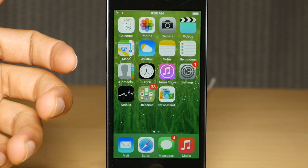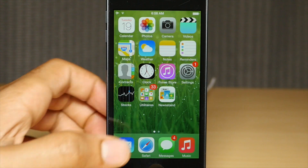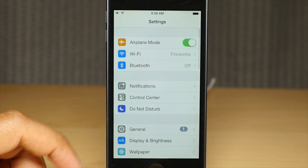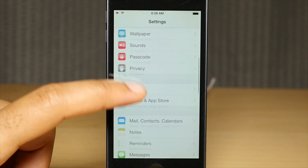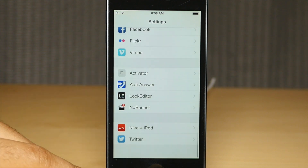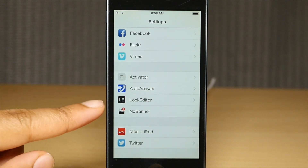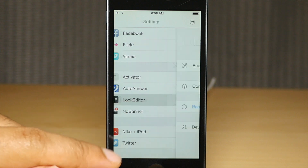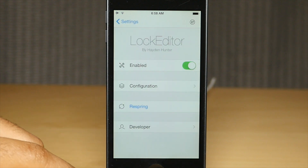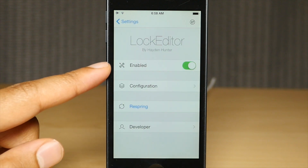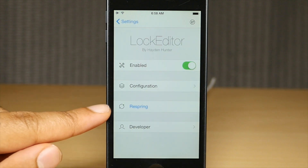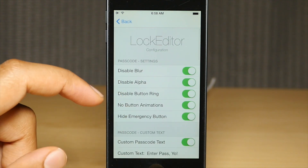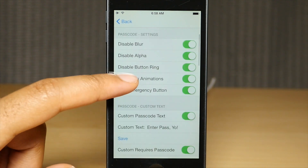With that being said, this tweak is sort of boring in its presentation. What you do is go into the preferences after installing it, and there's basically a whole bunch of switches to turn on or off. There are some text input fields for custom text, and you can see the kill switch, a respring button, and a configuration section — and then it's just tons of switches.